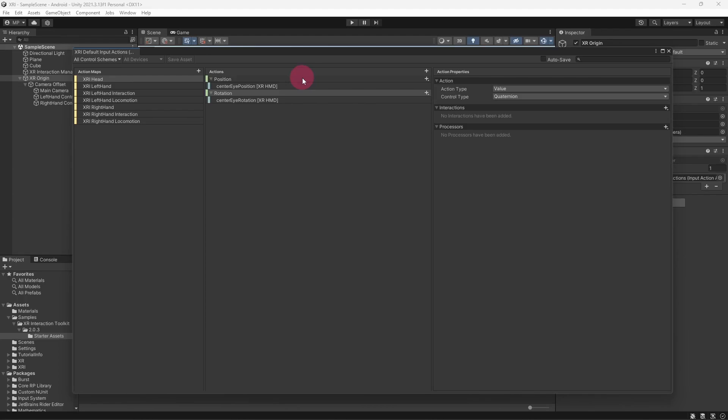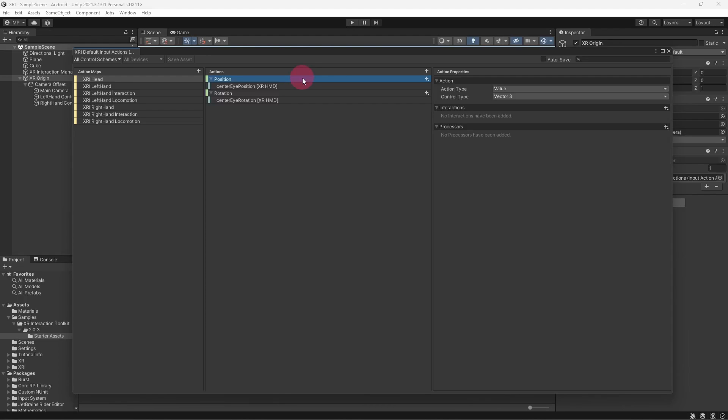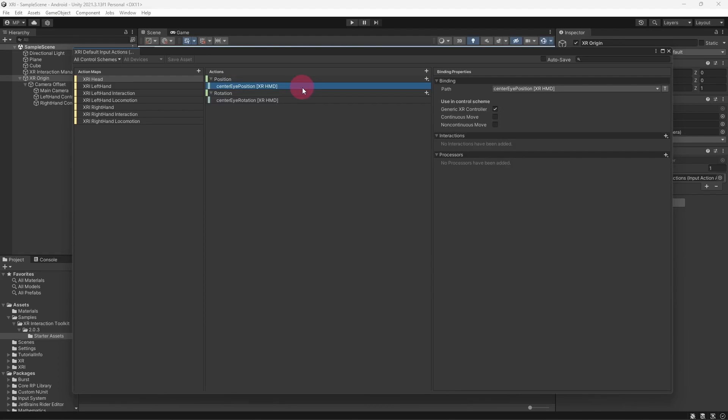Select the position action. If you look over the action properties, you can see that it will give us a value of vector 3. The vector 3 being the X, Y, and Z coordinates of the VR headset in the 3D space.